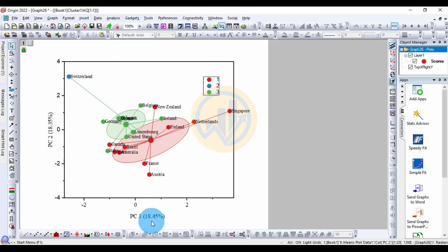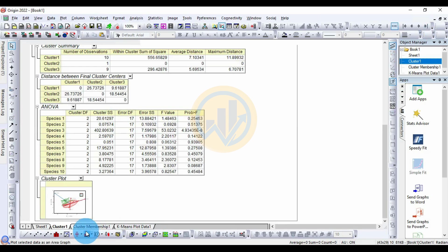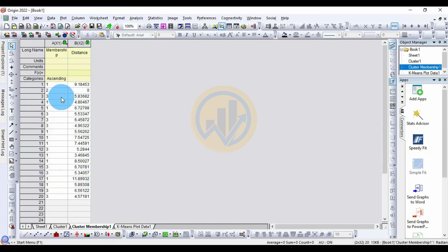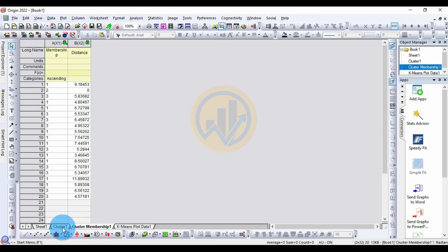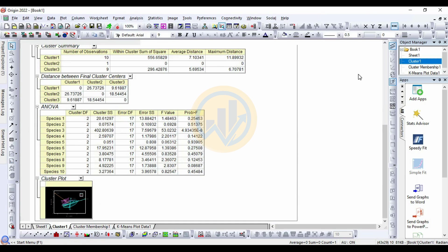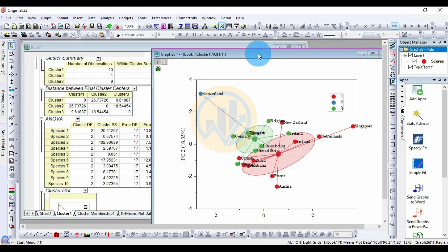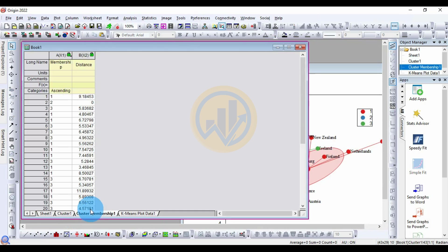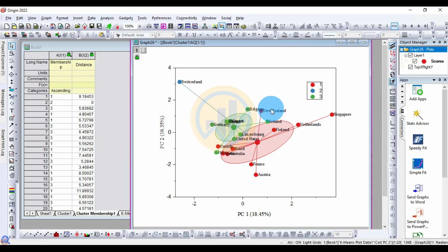The PC1 axis accounts for 18.45% of the variance and PC2 accounts for 18.35%. This is the cluster analysis graph. Next, the Cluster Membership table sorted in ascending order by distance shows: Cluster 2 (Switzerland) has a distance of 0, and Cluster 1 (ascending order) shows a distance of 9.18.